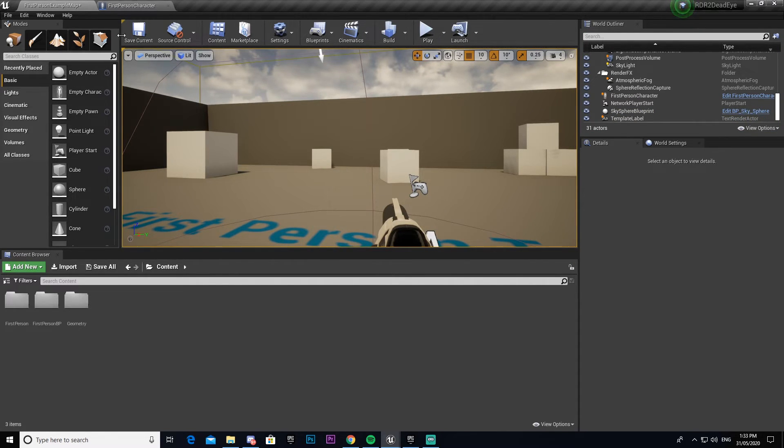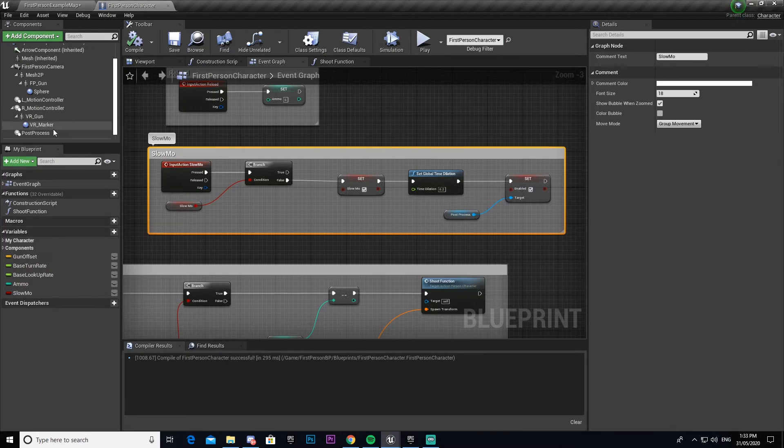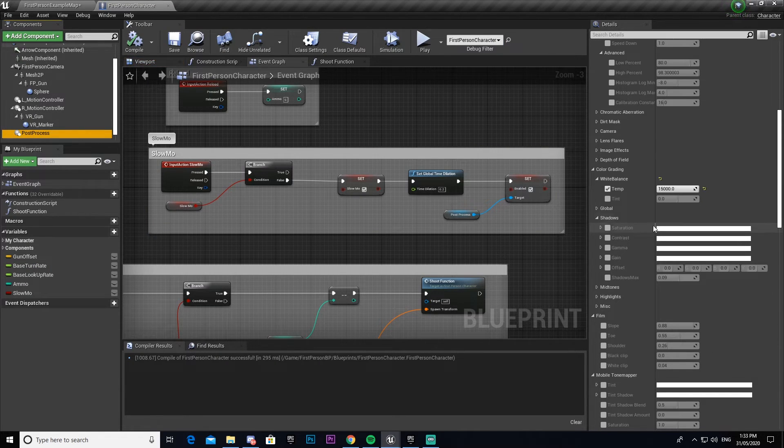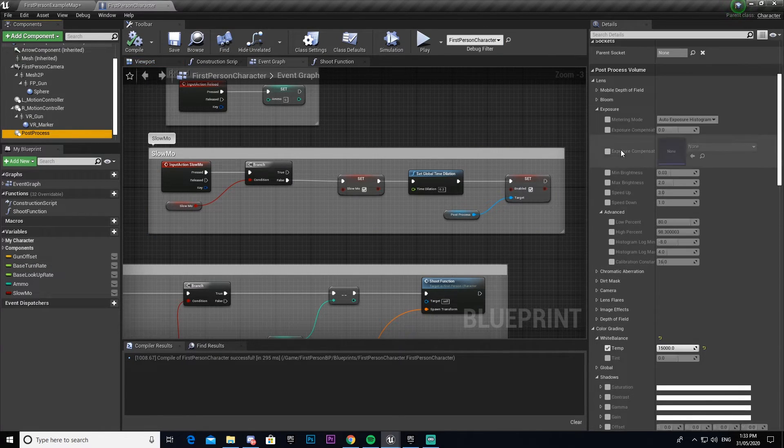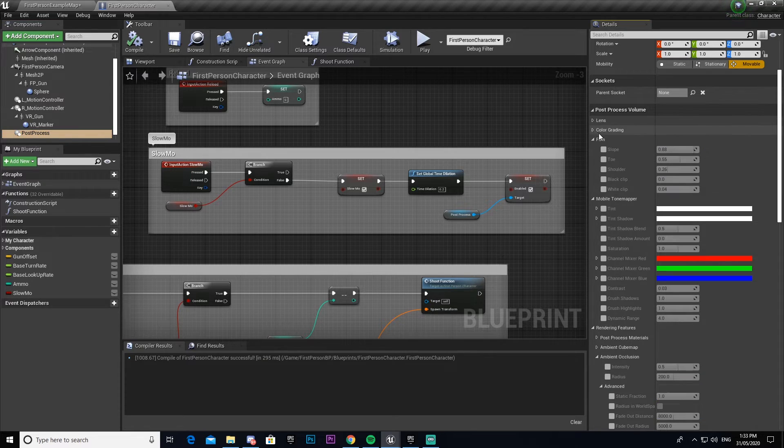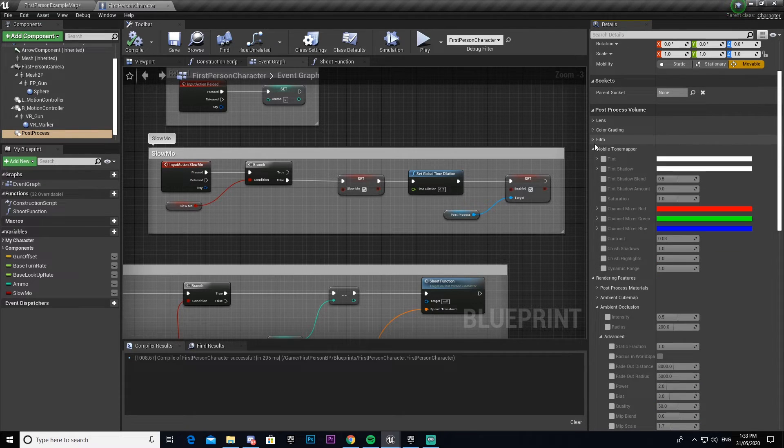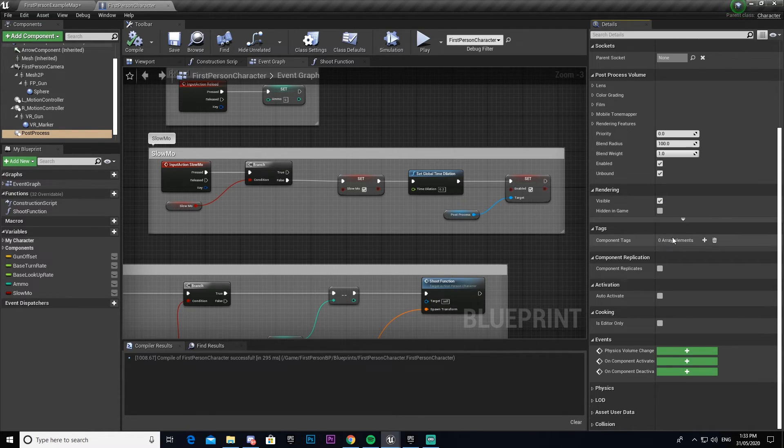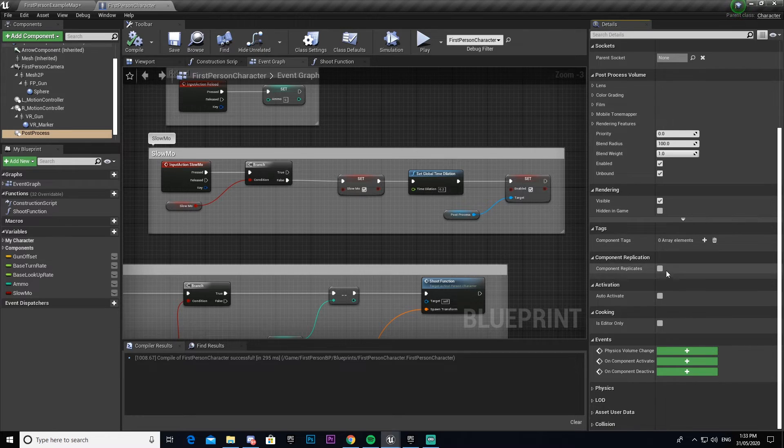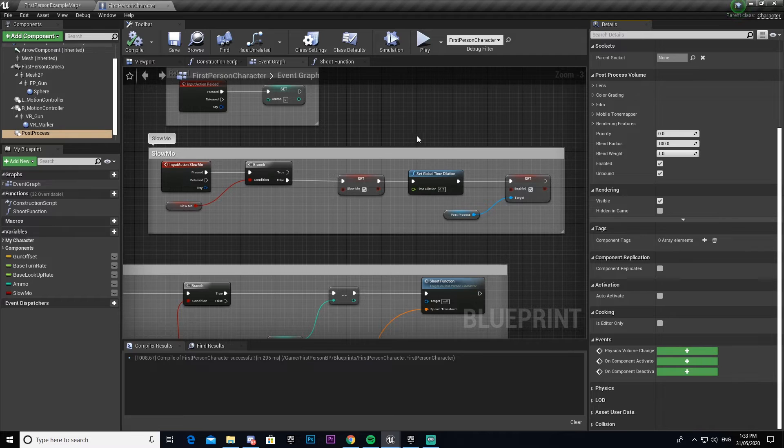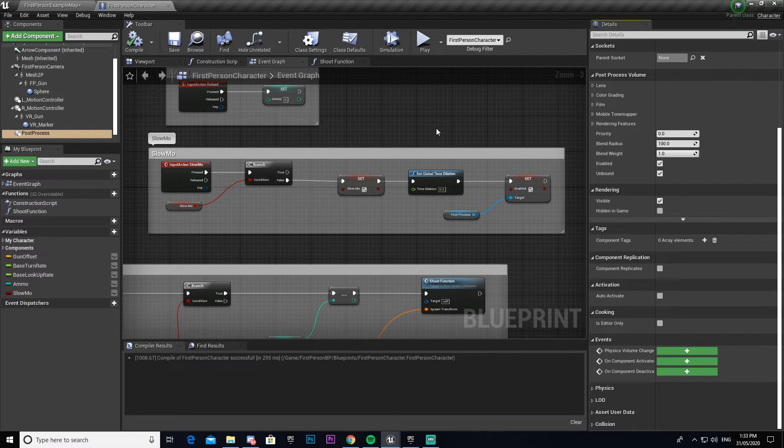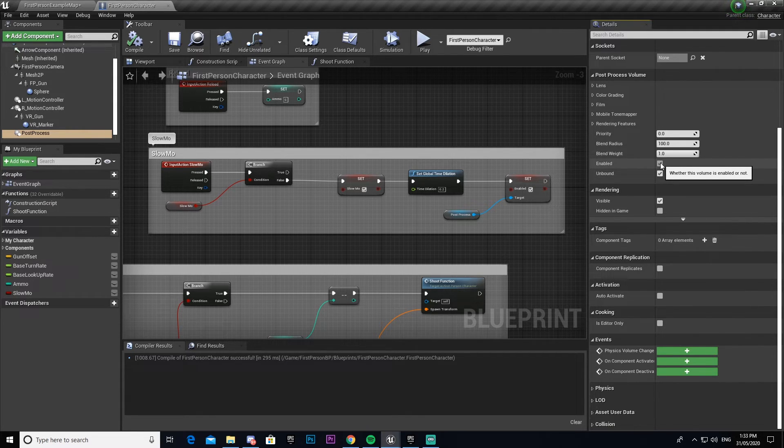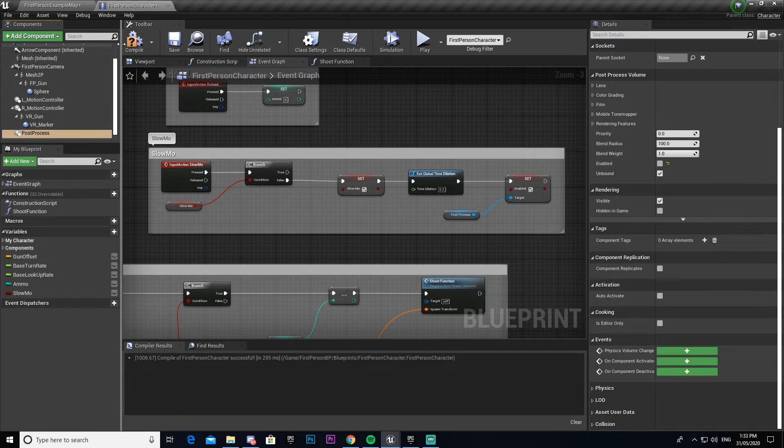So now it's permanently enabled. We need to come under our post process and come all the way down to the bottom. When we come all the way down you'll see auto activate - make sure that is false. Then under enabled and unbound here, we're going to select enabled and turn that off, and then leave unbound on.